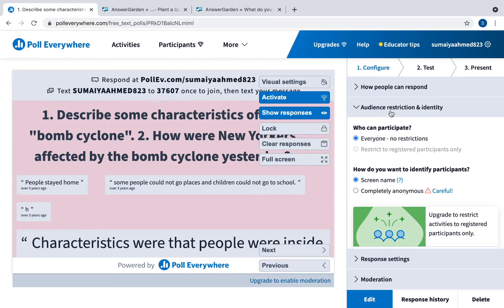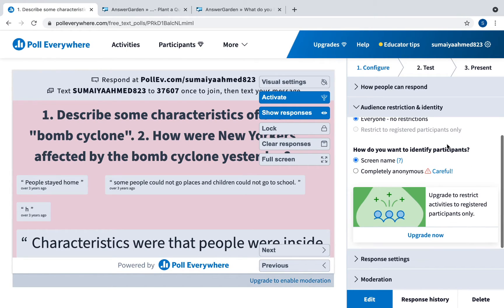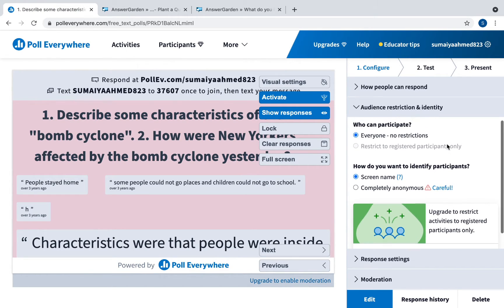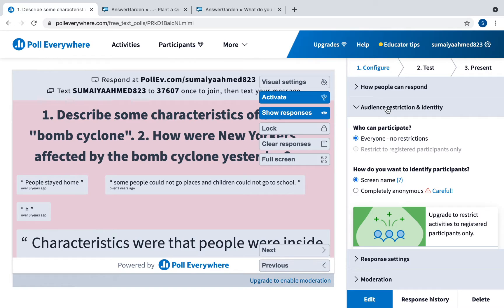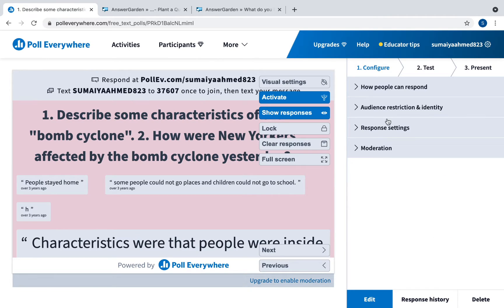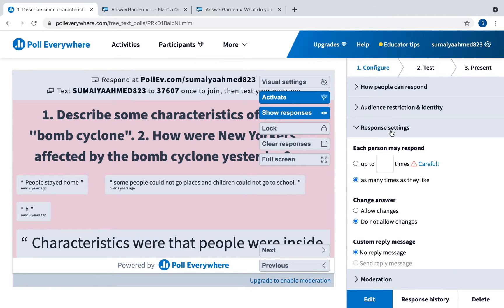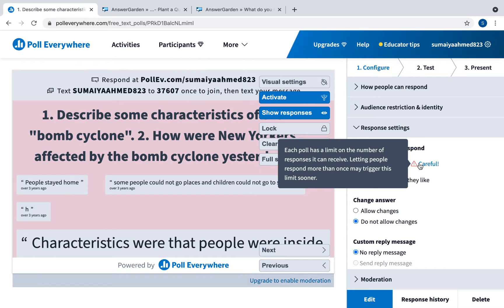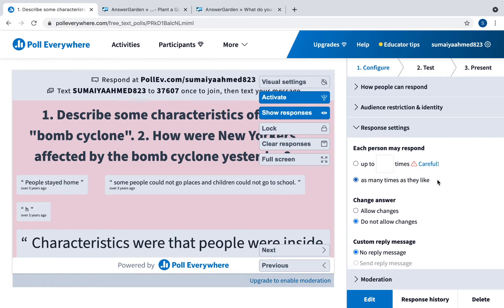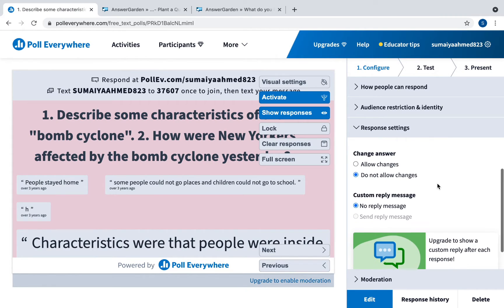This is for audience restrictions. I suggest you ask students to enter a screen name just so you know who is answering what. You can change the response settings. It tells you certain things that you may need to be careful of. For here for unlimited responses, it says each poll has a limit on the number of responses it can receive. So if you have a class full of 30 you would not want students to answer more than once. You would just want them to answer once.